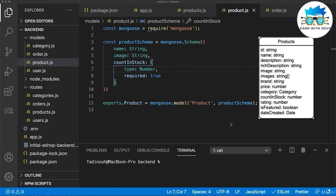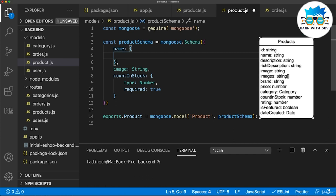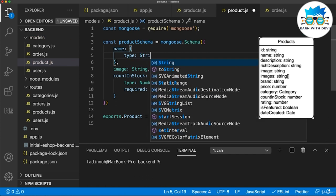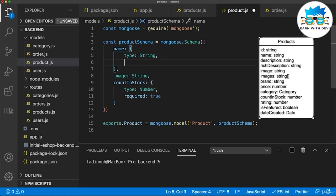Based on the model which you see on the right of the screen, we are going to build the same schema as we built it before. The fields of the product can be like: the type of this field is a string, and there are schema type options. These schema type options you can see in the Mongoose documentation.